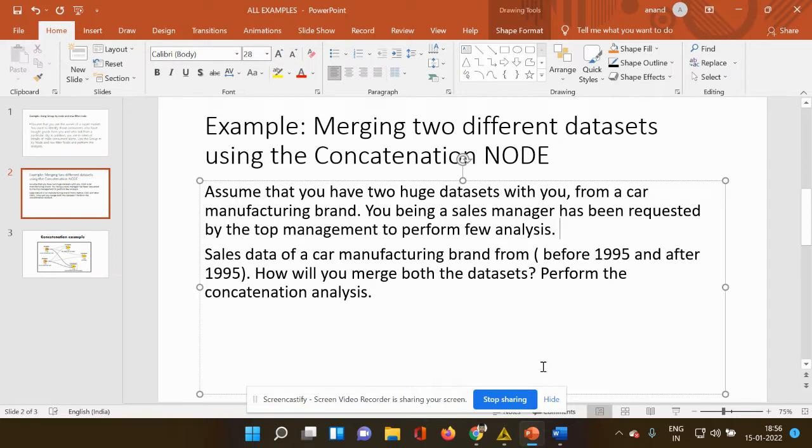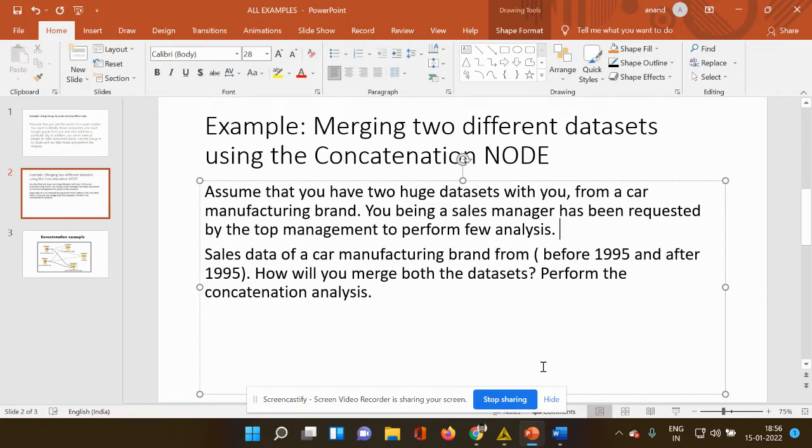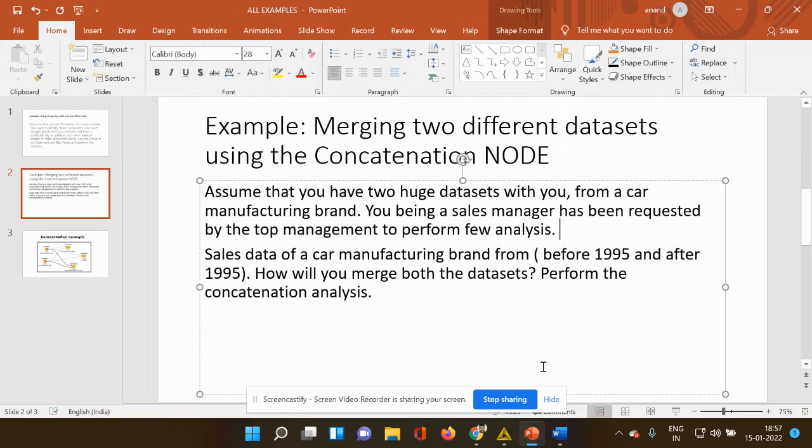In today's video demonstration, I would be showing you how to use the concatenation node using the KNIME platform. Let me explain this entire video demonstration using a very simple example. Just assume that you have two huge datasets from a car manufacturing unit and you, being a sales manager, has been requested by the top management to perform few analysis and to submit the reports to the decision making team. The decision making team has given you two different data sheets or datasets.